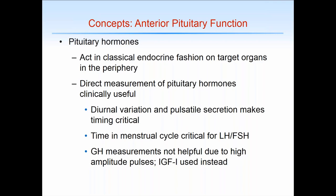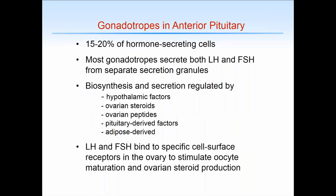Gonadotropes are about 15% to 20% of hormone-secreting cells. Most secrete both LH and FSH from separate secretion granules; however, there are some LH-only and FSH-only gonadotropes, and the relative ratio may vary across the menstrual cycle. Biosynthesis and secretion of gonadotropins is regulated by input from hypothalamic factors, primarily GnRH, feedback from ovarian steroids — estrogen, progesterone, and perhaps androgens — ovarian peptides particularly inhibin, intrapituitary-derived factors, as well as adipose-derived factors, and this list is increasing all the time.